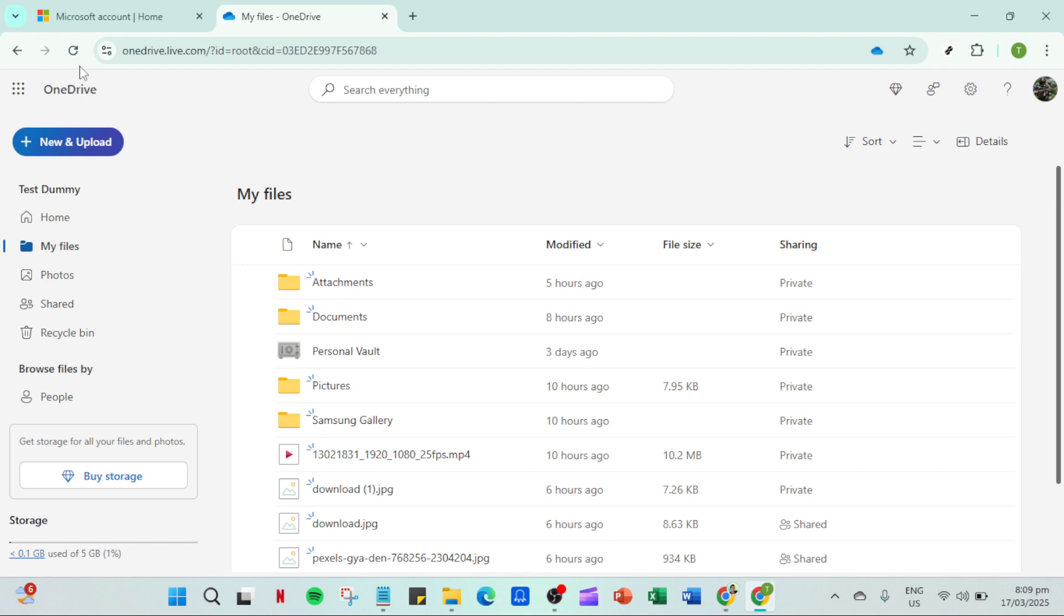After confirming your internet is stable, go ahead and refresh your OneDrive homepage. A quick refresh is helpful as it clears out minor bugs or glitches that might be interfering with your upload process.